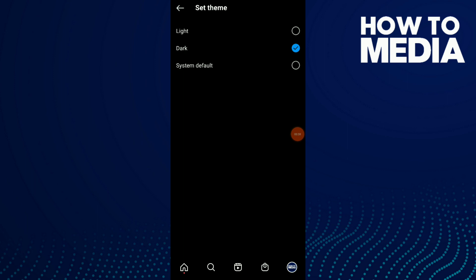You can click on light, dark, and choose whatever you want. So this is it.